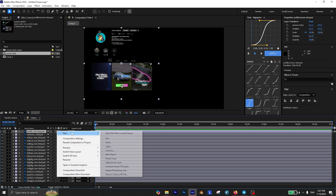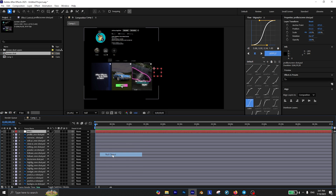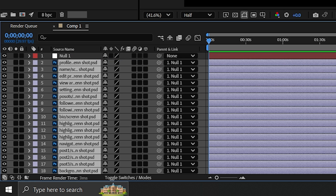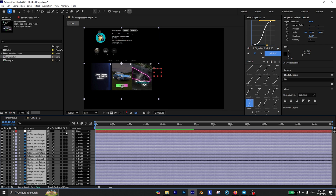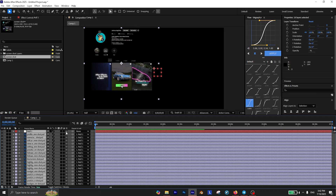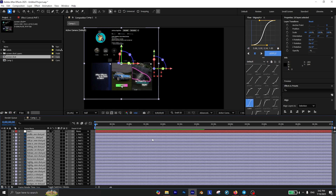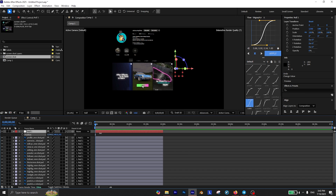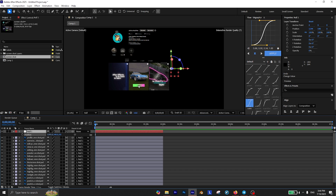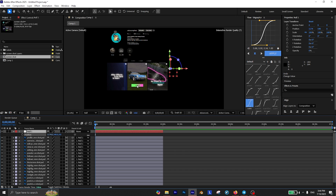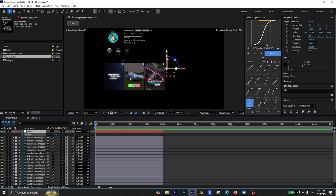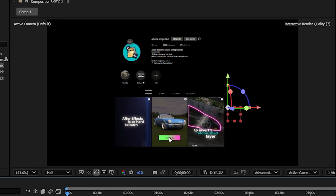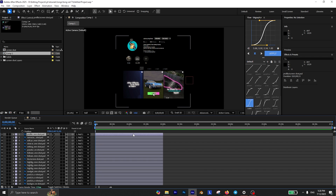Now we need to create a new null object and parent all of these layers to the null object. I also highly recommend enabling 3D on all of the layers. As you can see, if I change the position of the null object, all the layers will move along with it. This means you can reposition the null object to place your screenshot wherever you want.